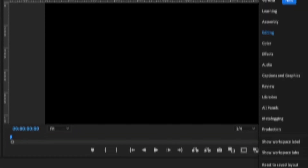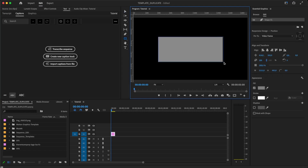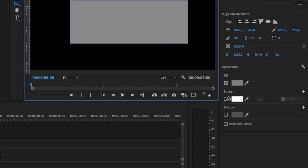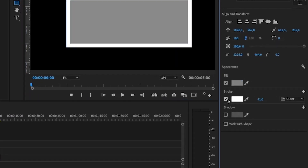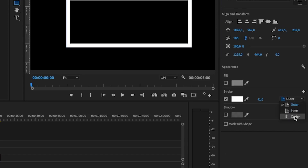First go to Caption and Graphics in the top right, then select the Shape tool. On the right select Stroke. Select if you want the stroke to be inside, outside, or middle of the line.